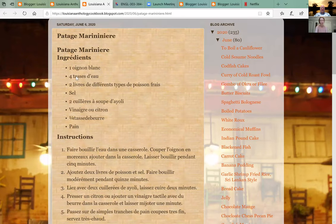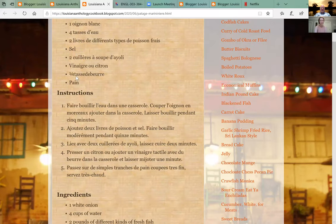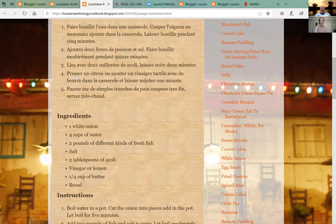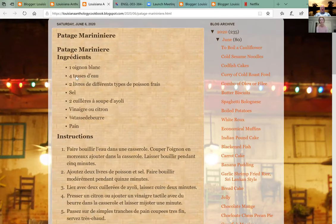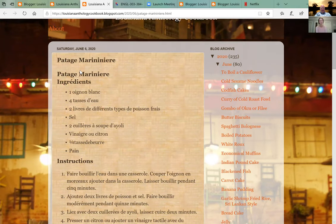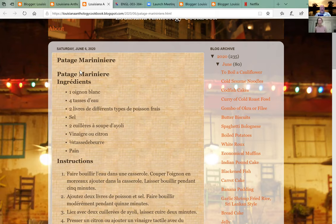What is this dish called in English? I don't remember — I was just calling it 'potage marinade' the whole time. Okay, I looked it up — 'marinay' means bargeman or sailor, so it's something like seafood pottage.